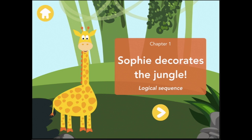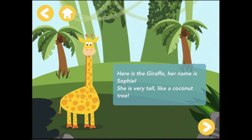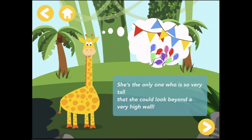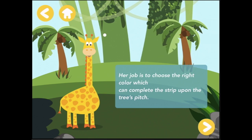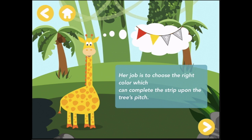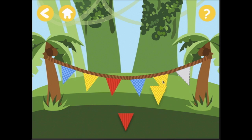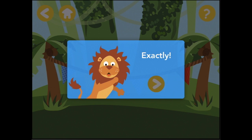Sophie decorates the jungle. Here is the giraffe — her name is Sophie. She is very tall, like a coconut tree. She's the only one who is so very tall that she could look beyond a very high wall. Her job is to choose the right color which can complete the strip upon the tree. Complete the festoons. So we're following the pattern: blue, yellow, red. So we need blue, yellow, and red. Exactly! Hooray, thank you for the thumbs up.